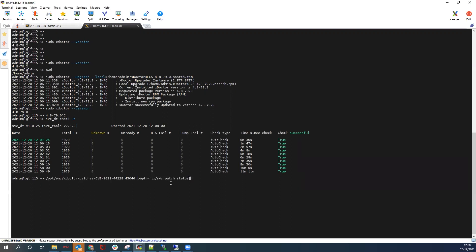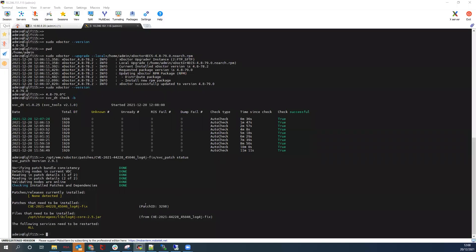Run the SVC patch command with status and wait for it to execute. The second pre-check has now successfully completed — it has validated all nodes are online. This is important: if all nodes are not online, the patch will not be applied on the offline node. If this is the case, investigate why the node is offline and check for other service procedures running on the system. Here you will see the two CVEs to be applied, the JAR file that will be changed, and the services that will be restarted on a rolling basis across all the nodes.